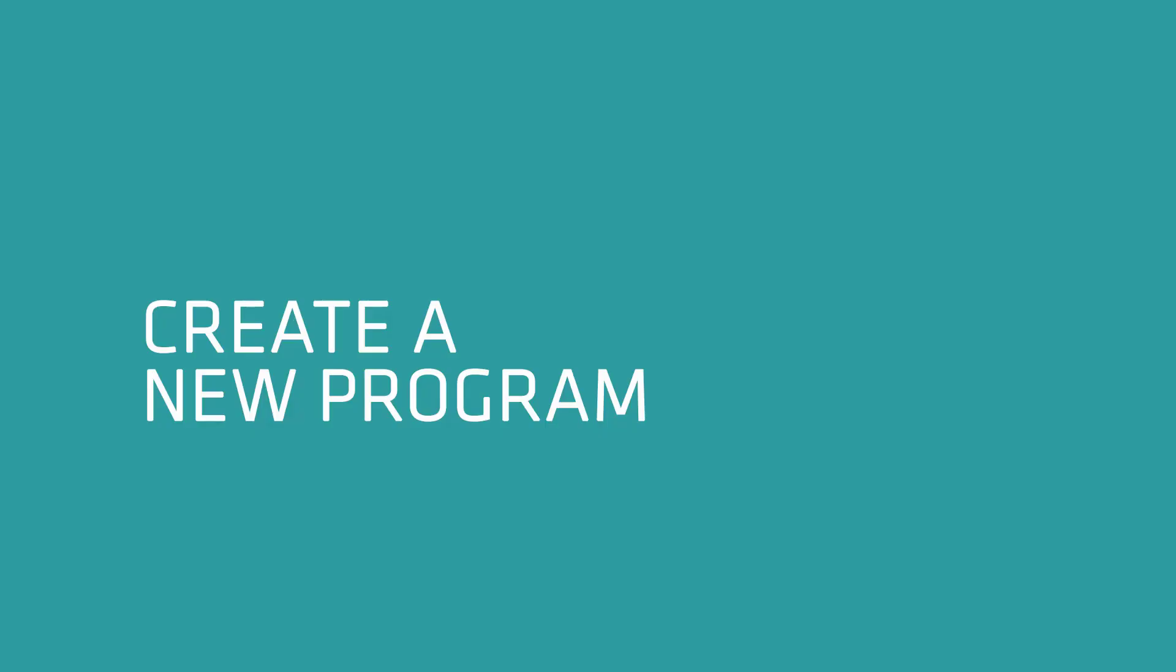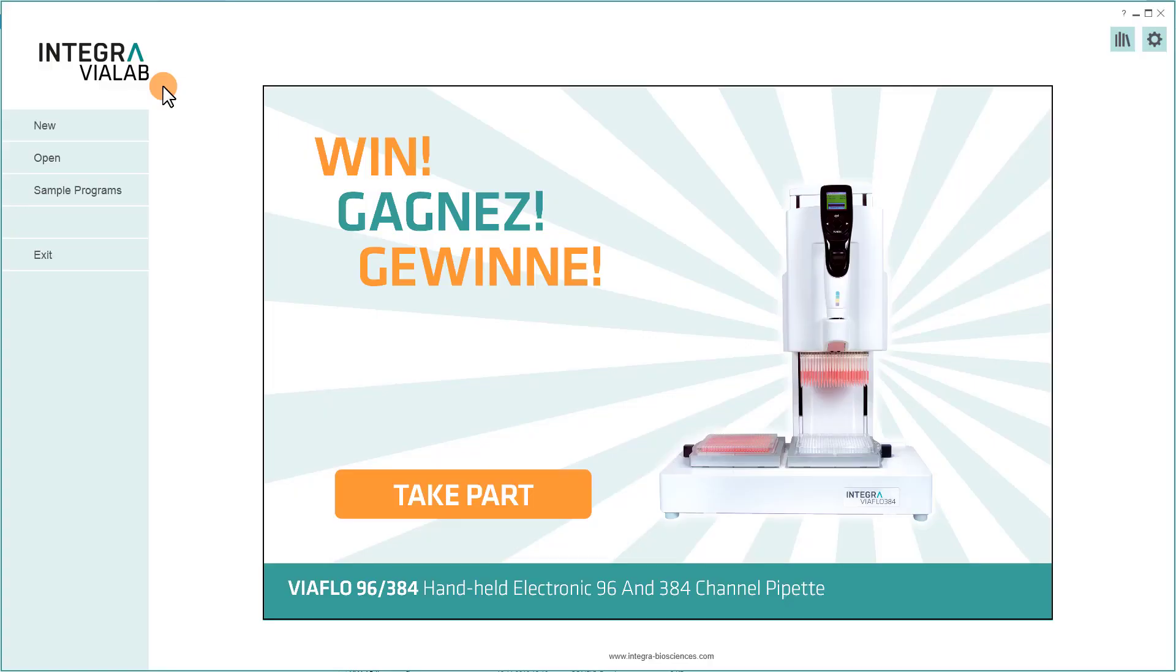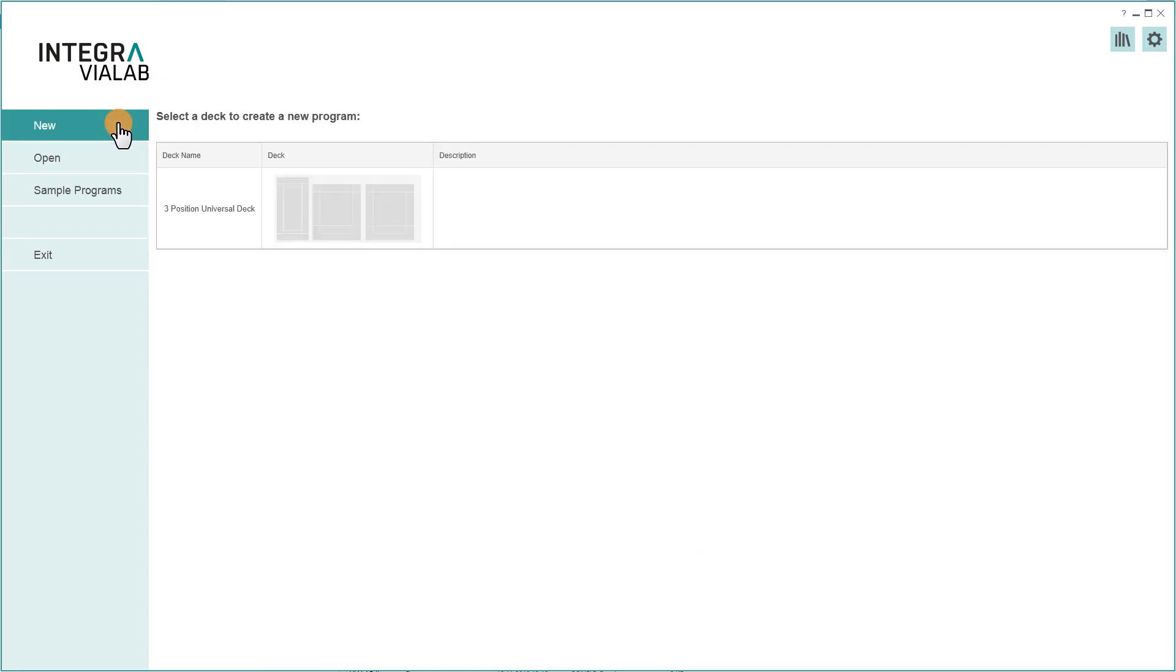So let's create a new program. Click on New and choose the deck which is used on your Assist Plus instrument.